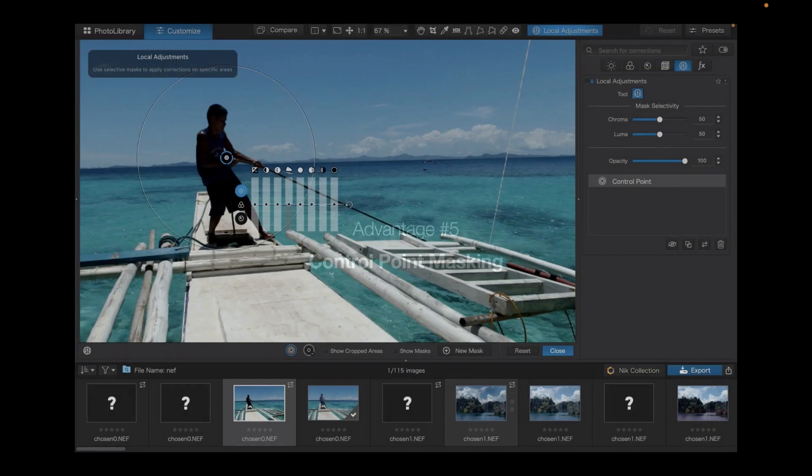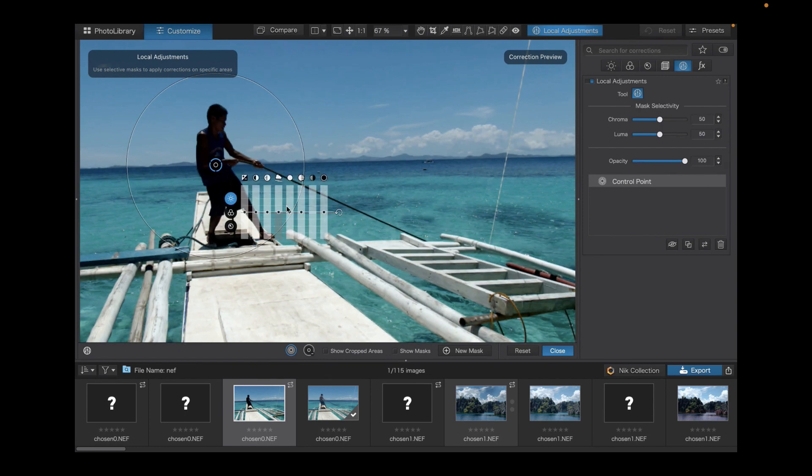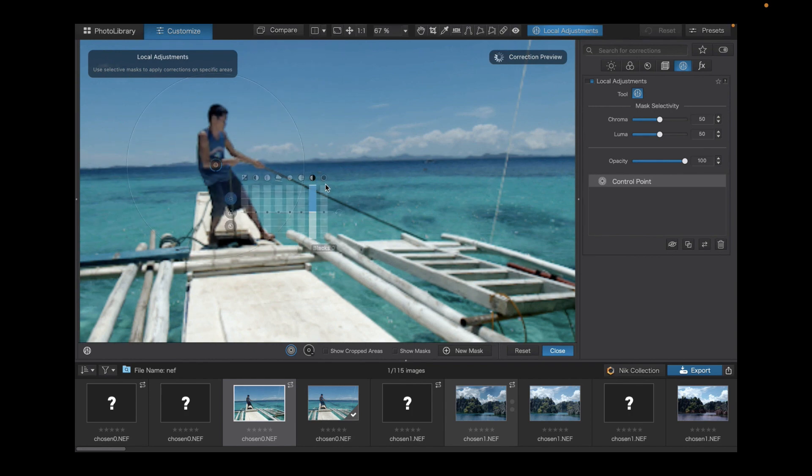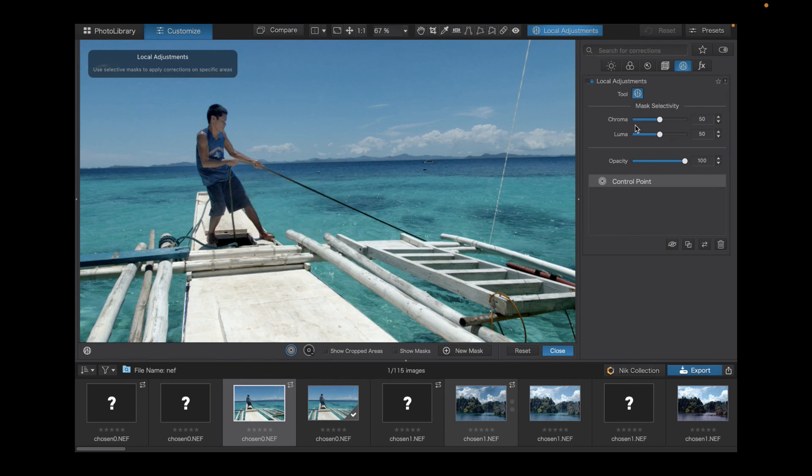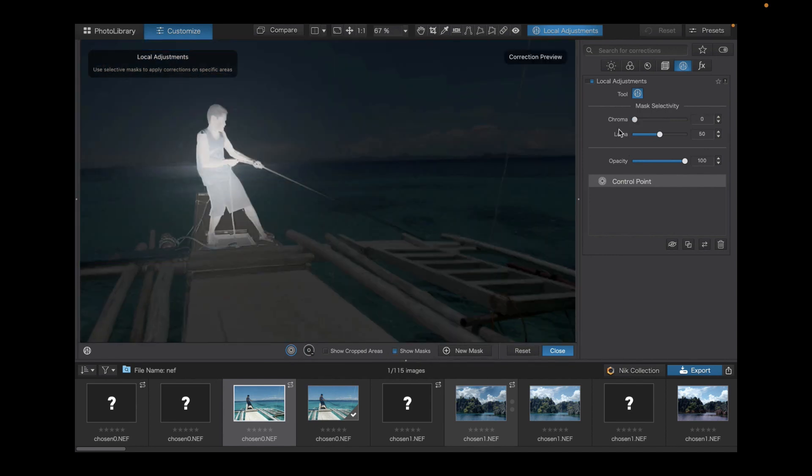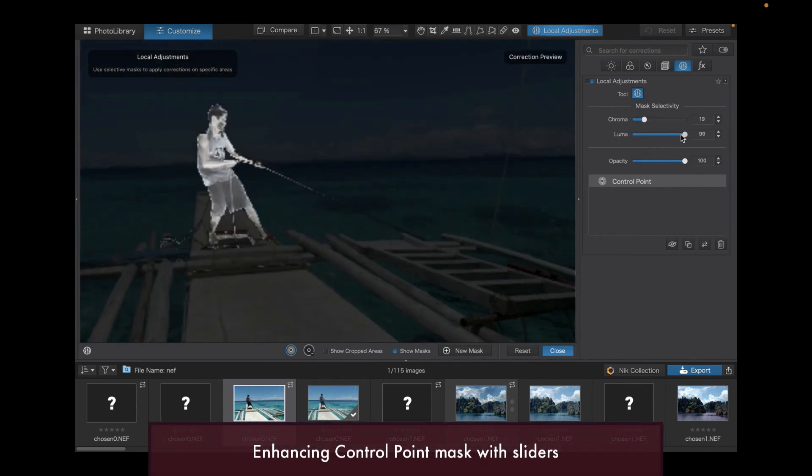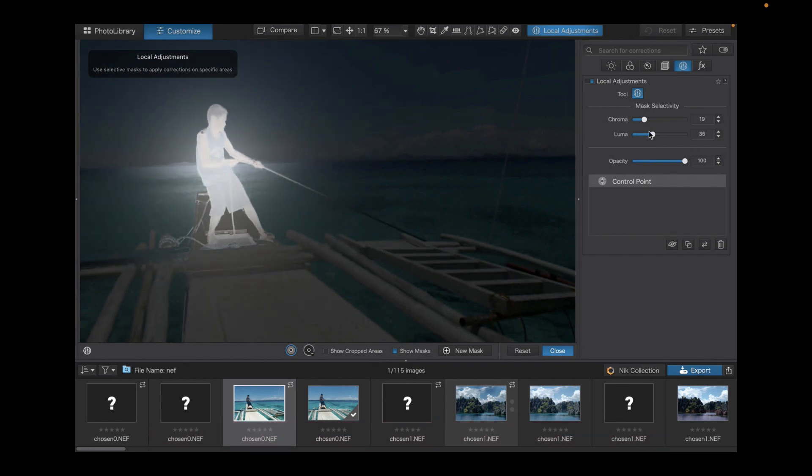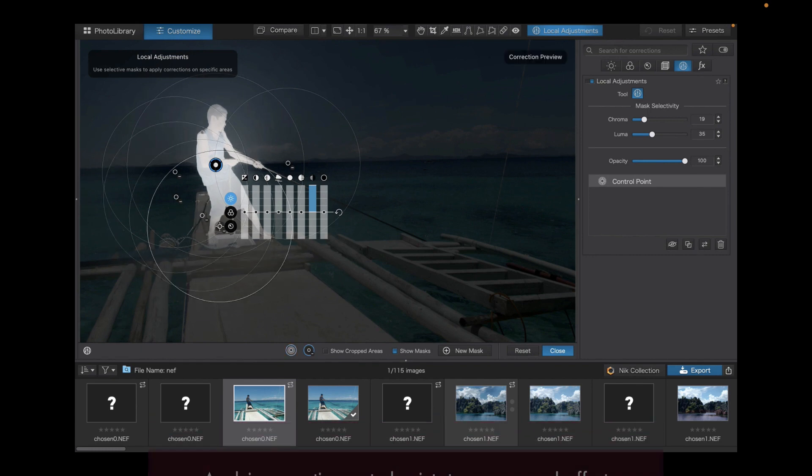The final advantage of DxO Photo Lab 6 is its control point local adjustments. It's the easiest method of making precise selections. It works by simply clicking on an area and sizing a circle. It uses both the color and brightness of the clicked area to generate the mask and requires much less effort than manual brushing. The mask can be enhanced with sliders, and you can also remove the effect of a mask by something called a negative control point. It's very flexible and very easy to use at the same time.